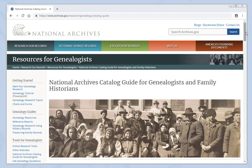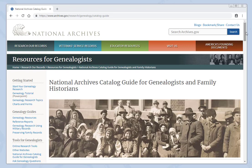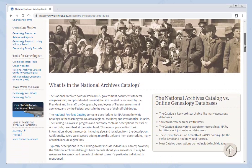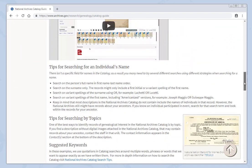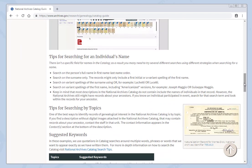One of the questions we receive most often is about searching for an individual's name. On our page National Archives Catalog Guide for Genealogists and Family Historians, we detail how to do a search. While most descriptions in the catalog do not include the names of all individuals found in that record, the National Archives still might have records about the person. Here are some tips for searching for an individual's name.